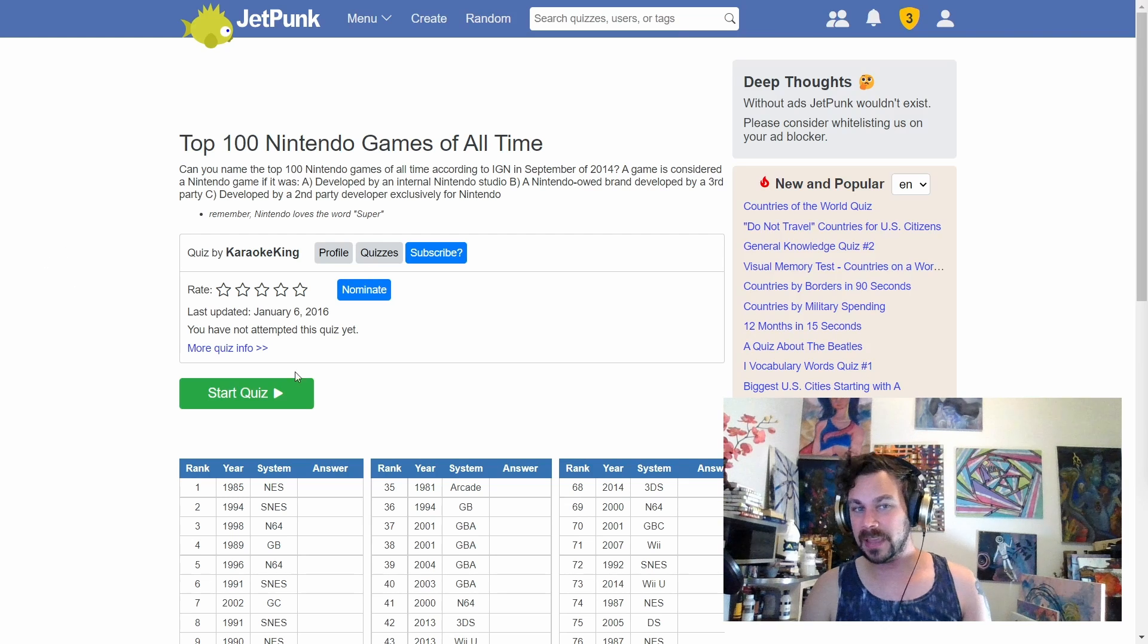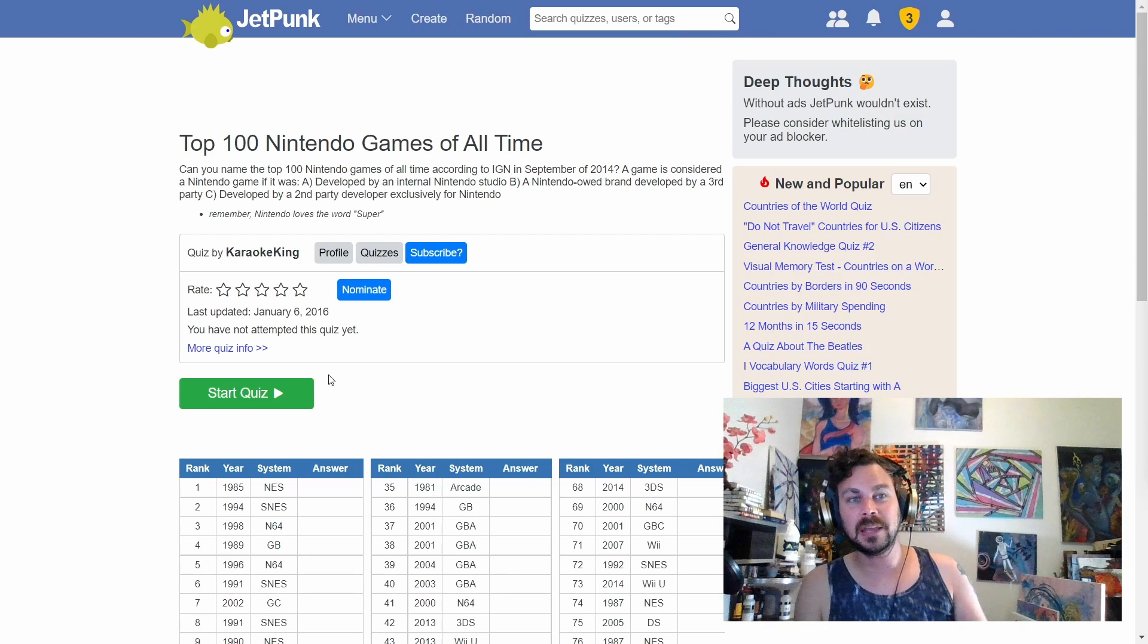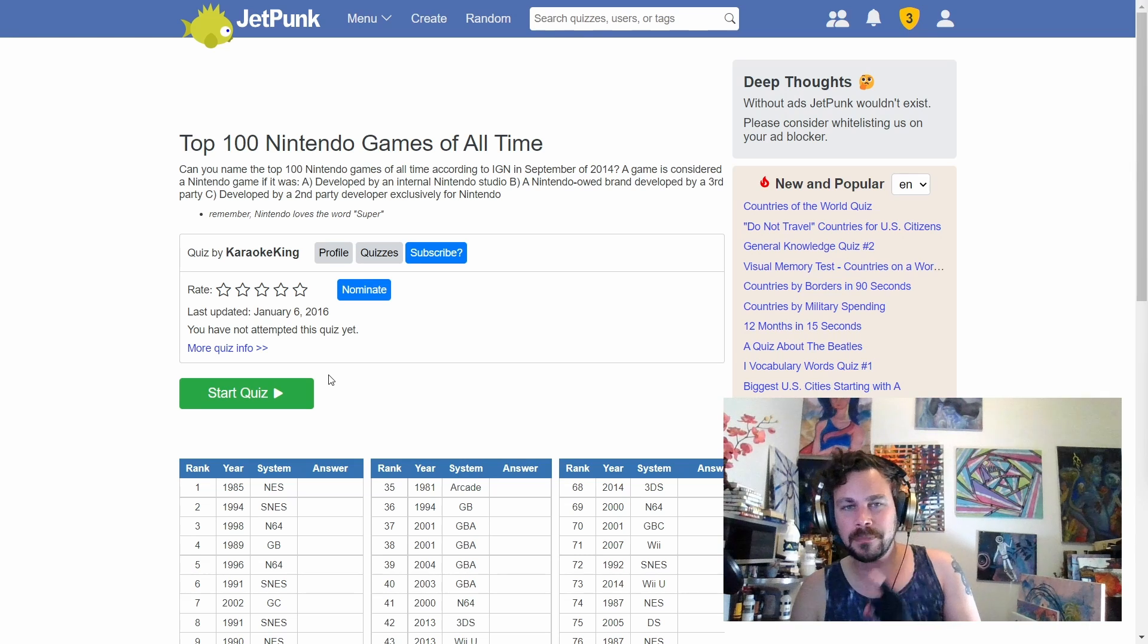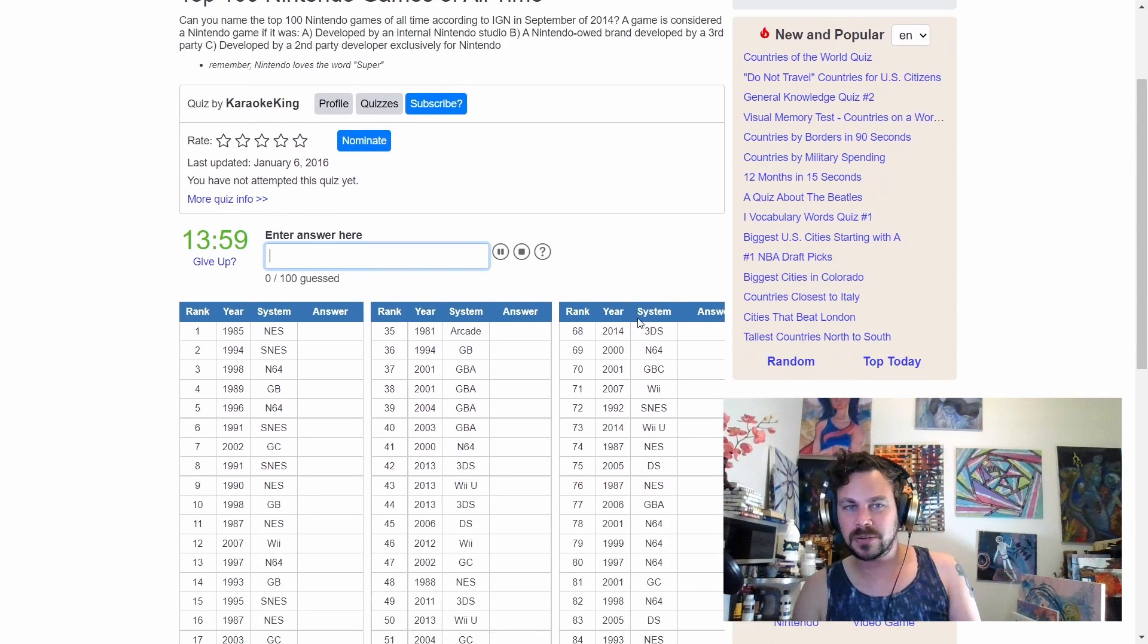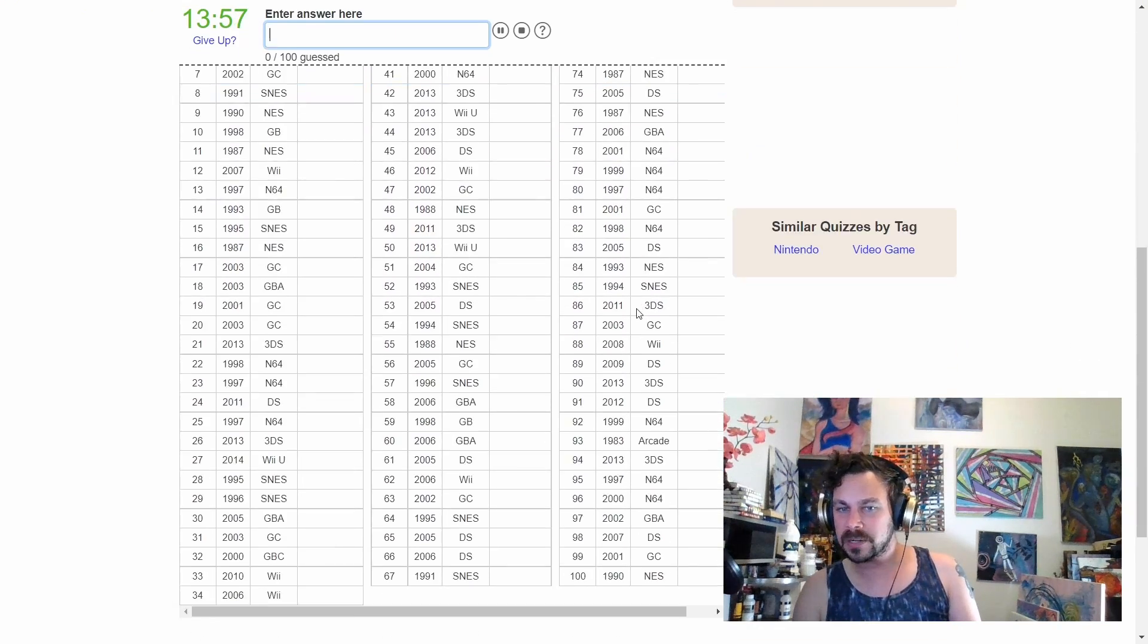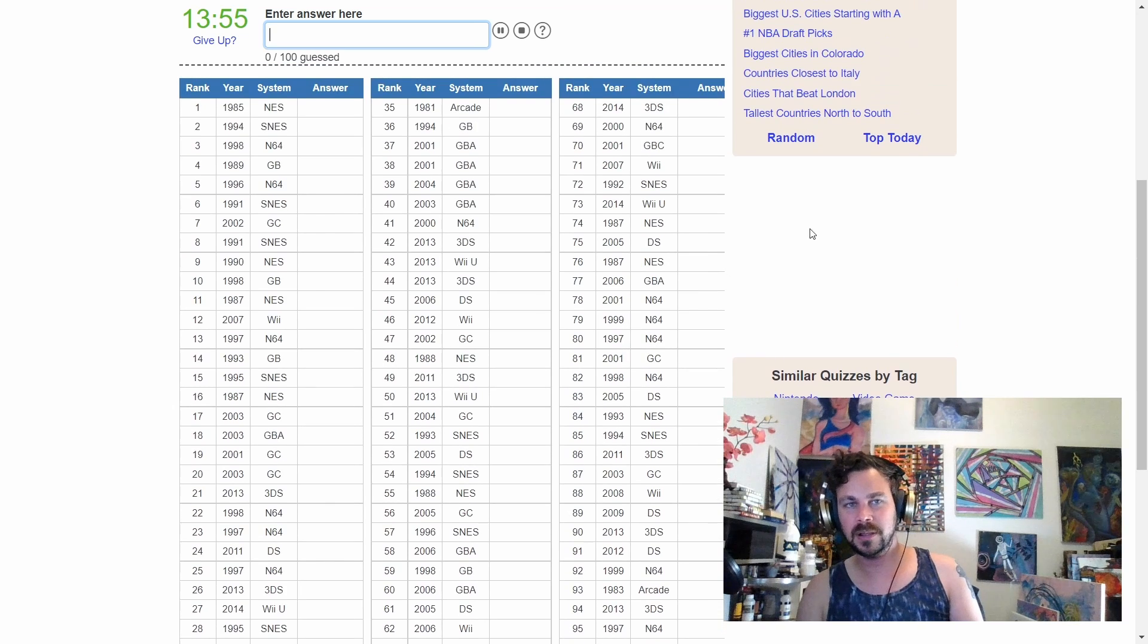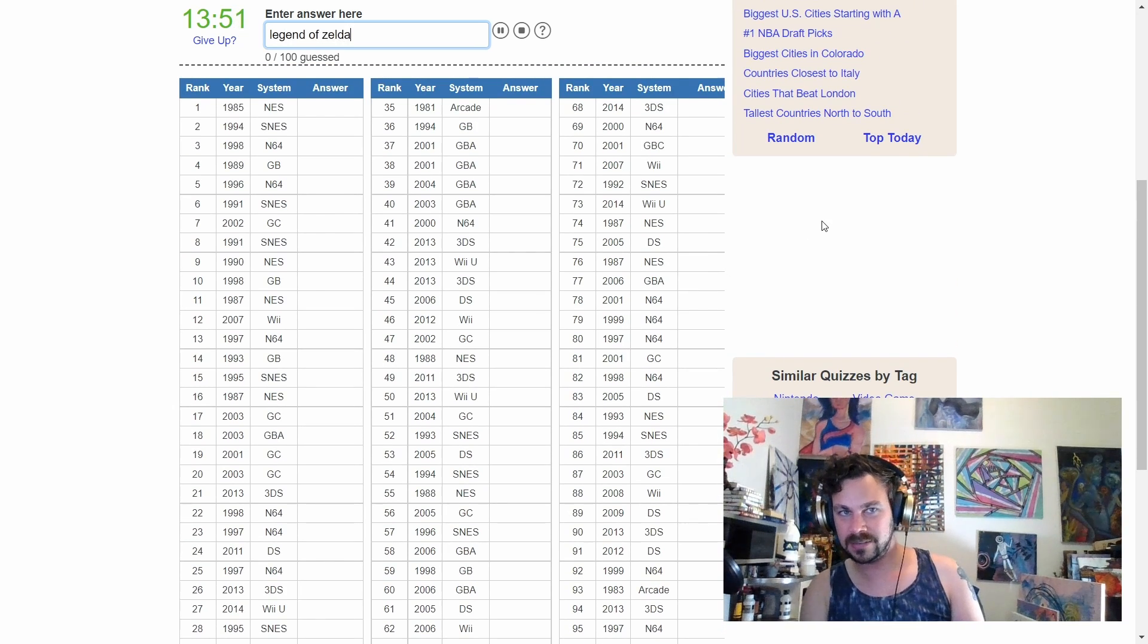Hello friends, so apparently I'm continuing Nintendo week, this time trying to name the top 100 Nintendo games of all time according to IGN in September of 2014. So this is going to say that there's probably not all of the modern editions, this won't have Breath of the Wild on there, but it should have Legend of Zelda.